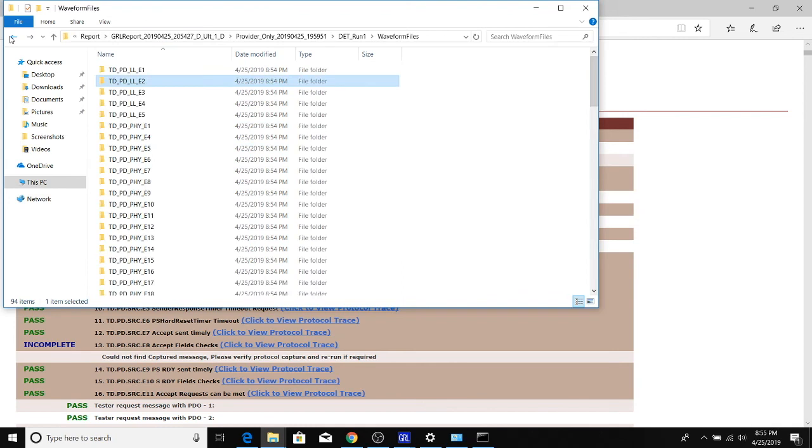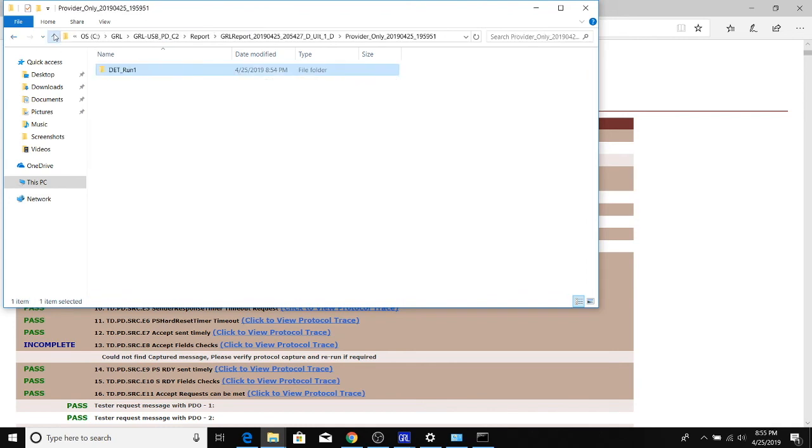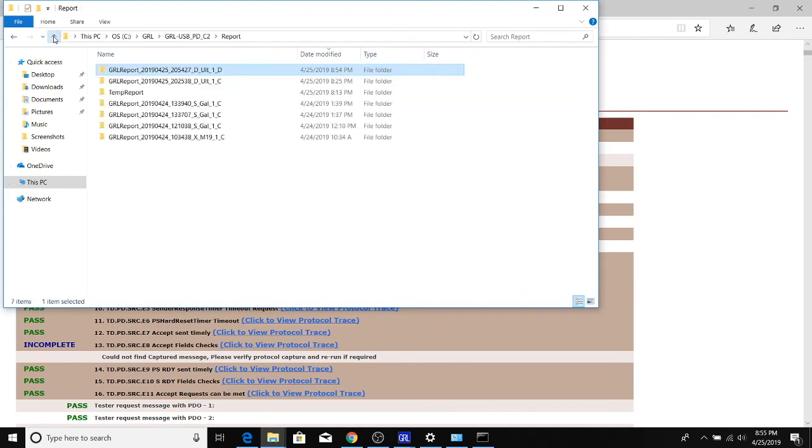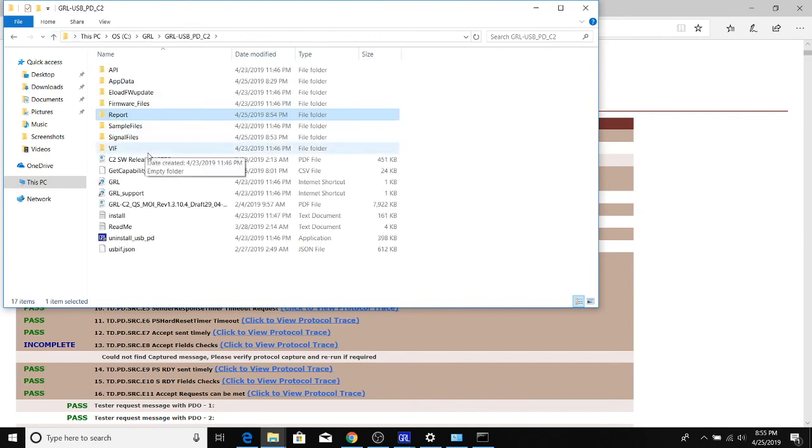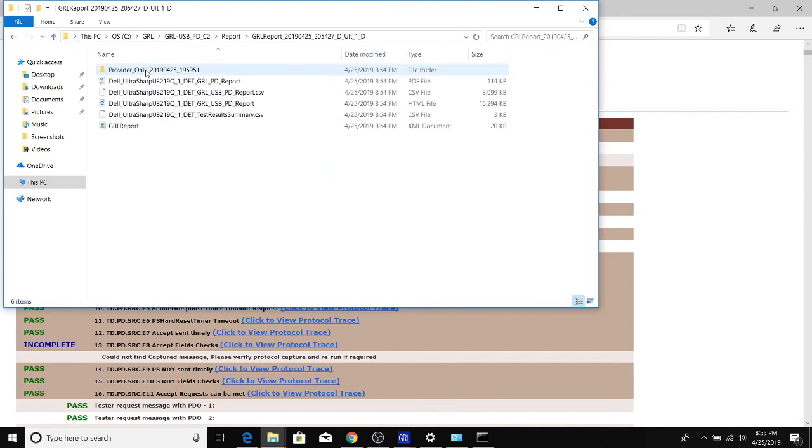All this information is there in the report folder. If you plan to just share a high-level result, we recommend just sending over the HTML file that we saw earlier.